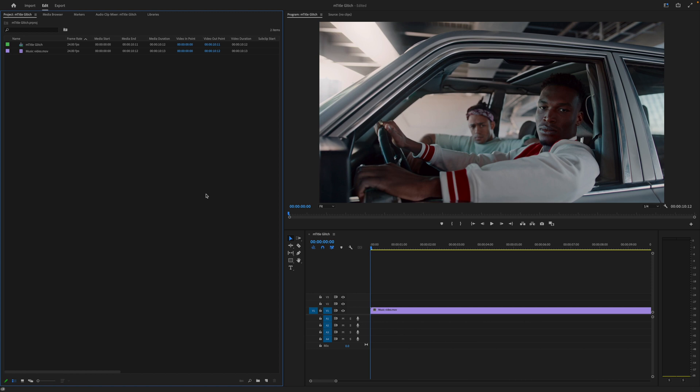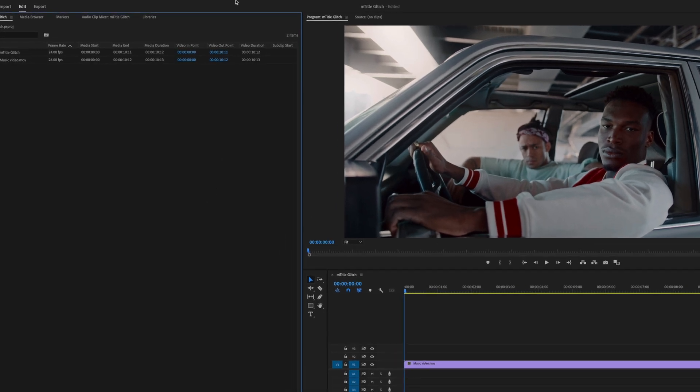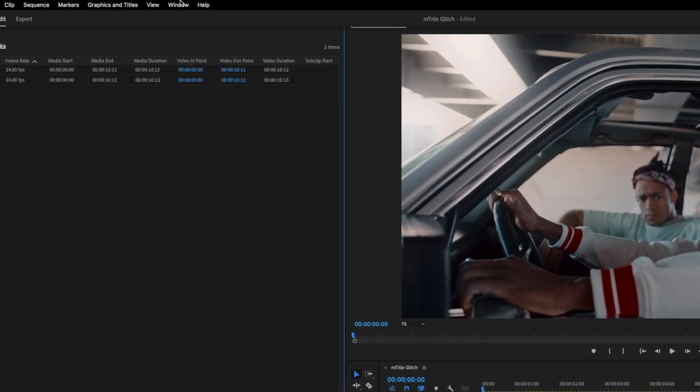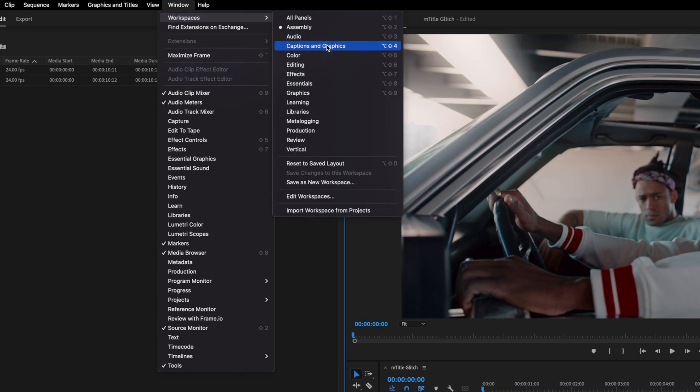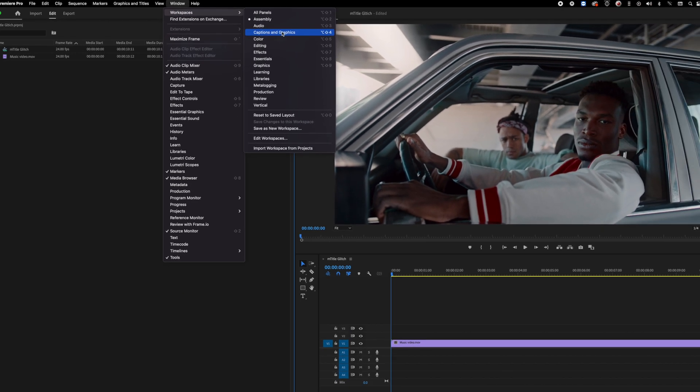To locate mTitle Glitch in Premiere Pro, once you've installed via mInstaller, head up to Window, Workspaces, and Captions and Graphics.